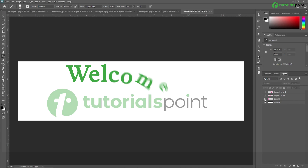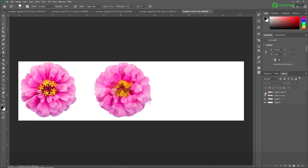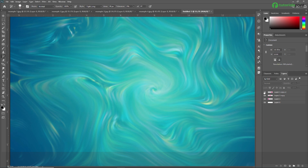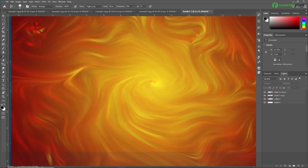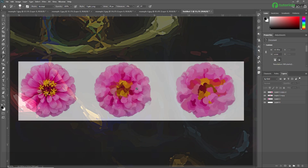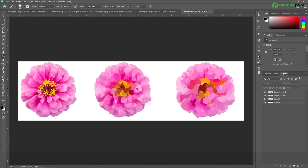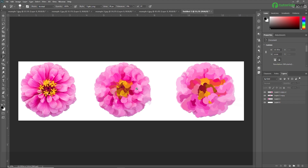Hello friends, welcome to TutorialsPoint. In this video, we are going to learn the Art History Brush Tool in Adobe Photoshop. The Art History Brush Tool paints with stylized strokes using the source data from a specified history state or a snapshot. By experimenting with different paint style, size, and tolerance options, you can simulate the texture of painting with different colors and artistic styles.